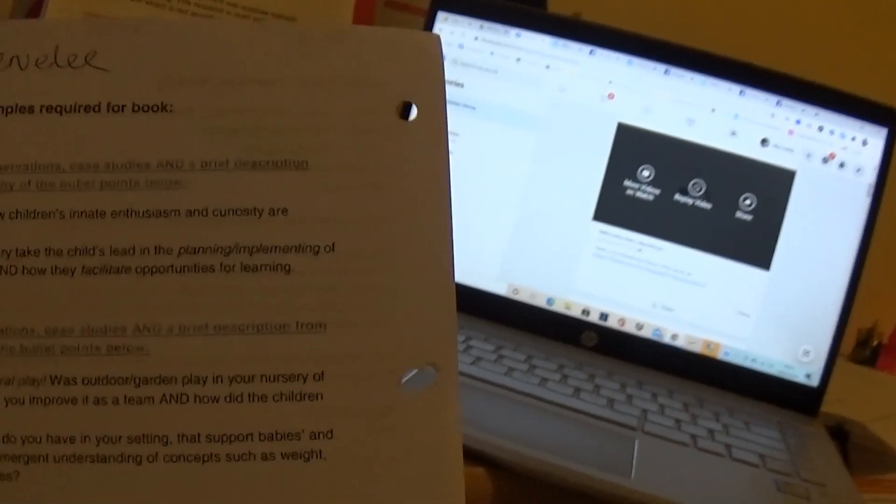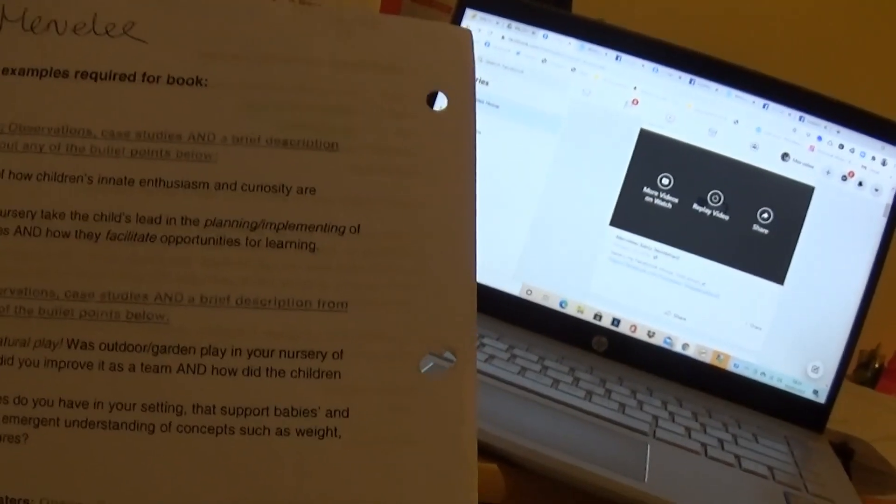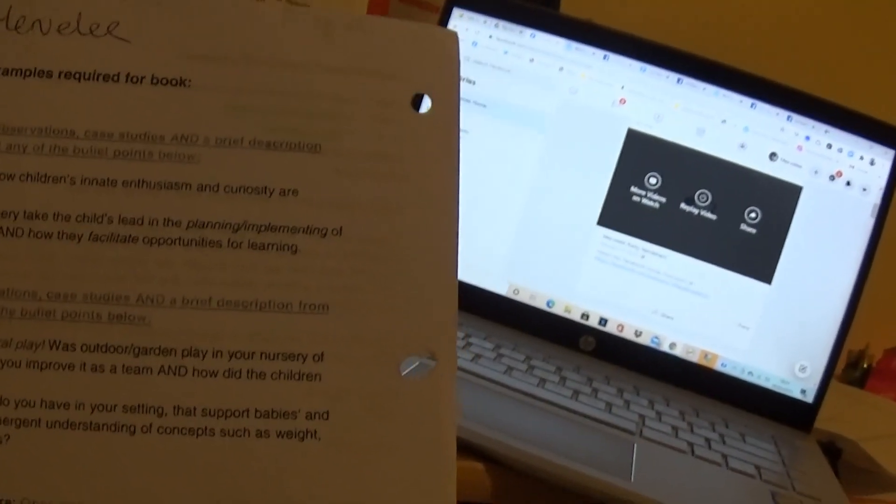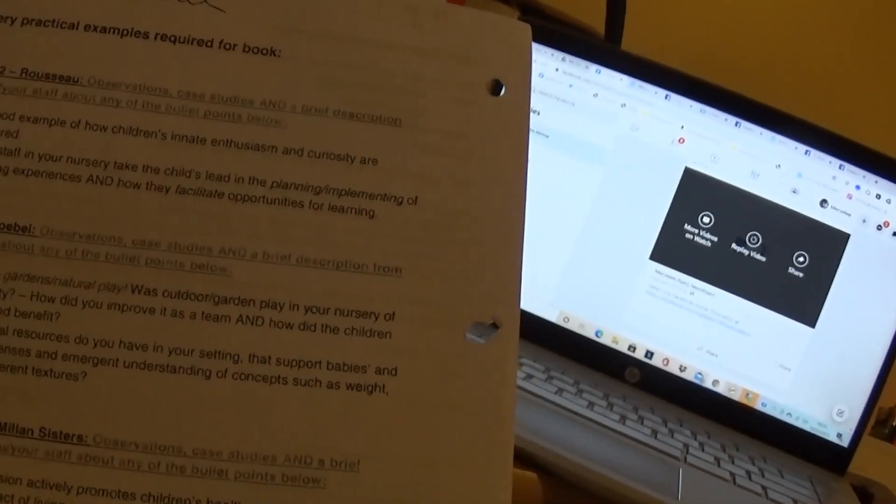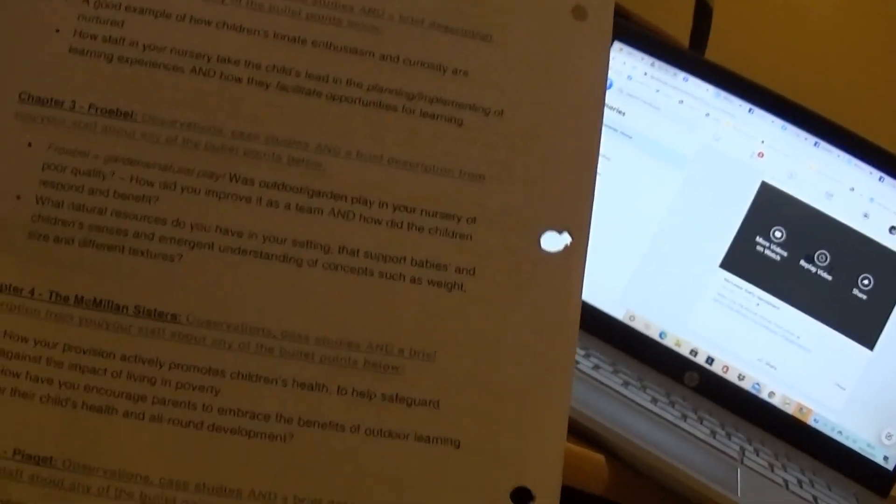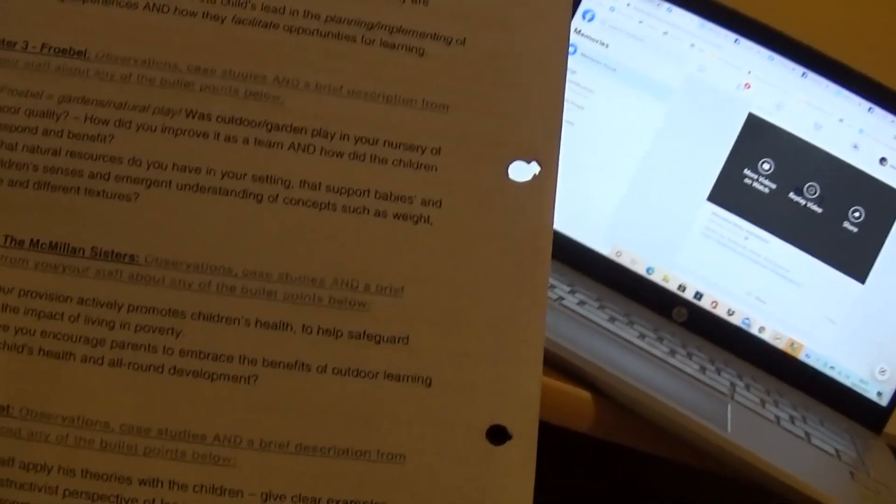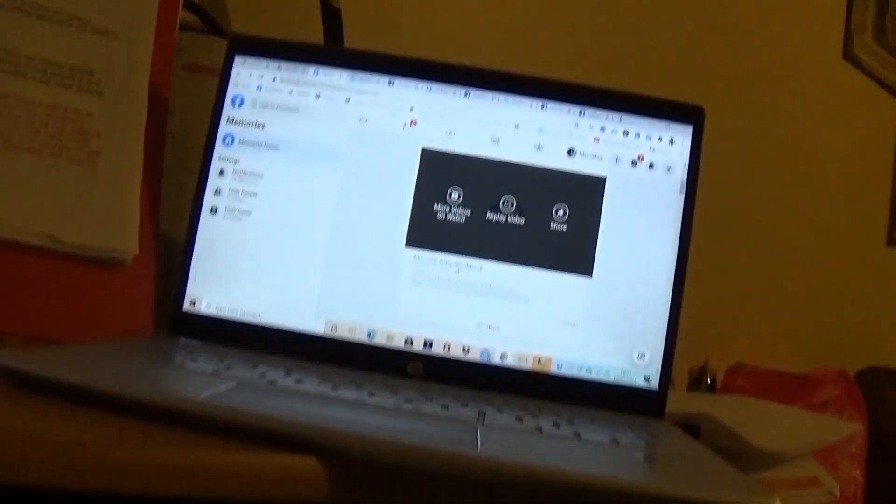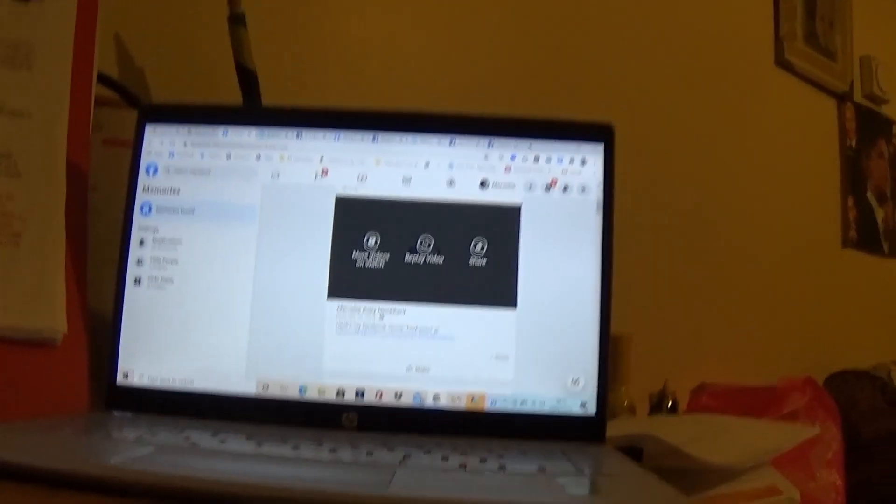Chapter 3, Froebel. Chapter 4, The Macmillan Sisters. Chapter 5, PRJ. Yeah? See how confident I am with the PRJ. I don't know much about Rousseau, but I know about Froebel and the Macmillan Sisters. But the most I know more about PRJ. It's common.